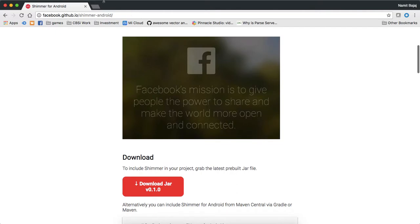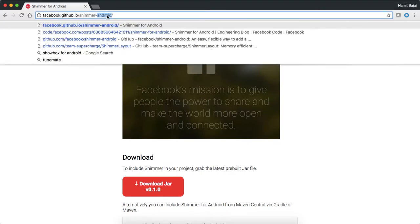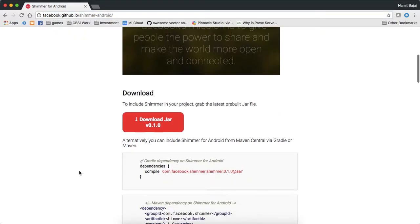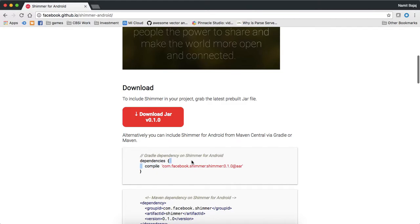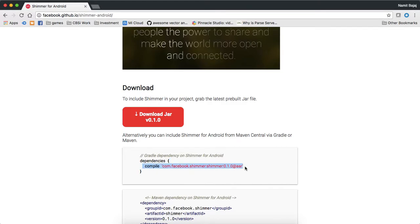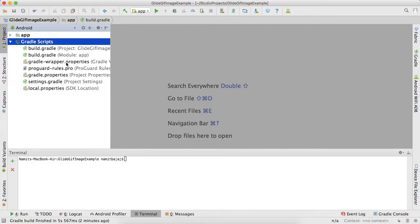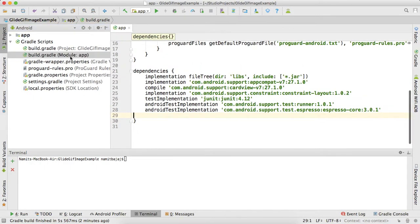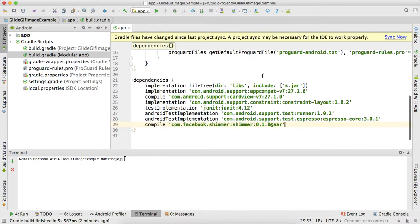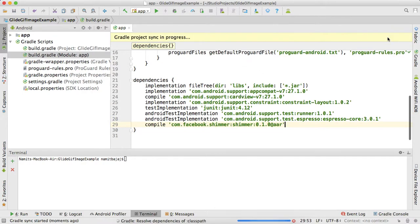I'll put this link in description. For now, just copy this line - this is the dependency of shimmer effect. Open your Android Studio, open build.gradle of app's module, paste it here, then sync now.